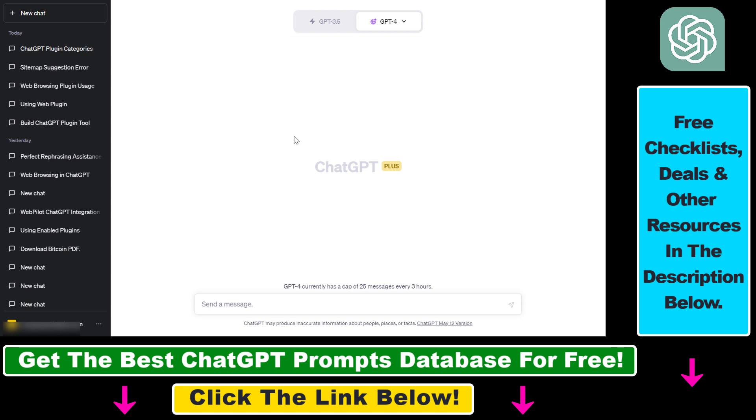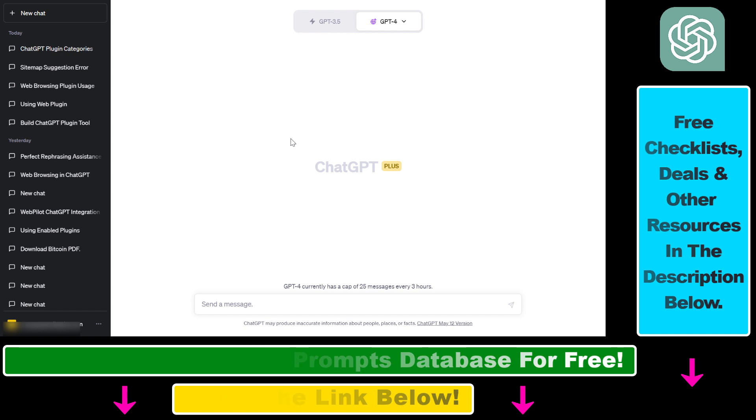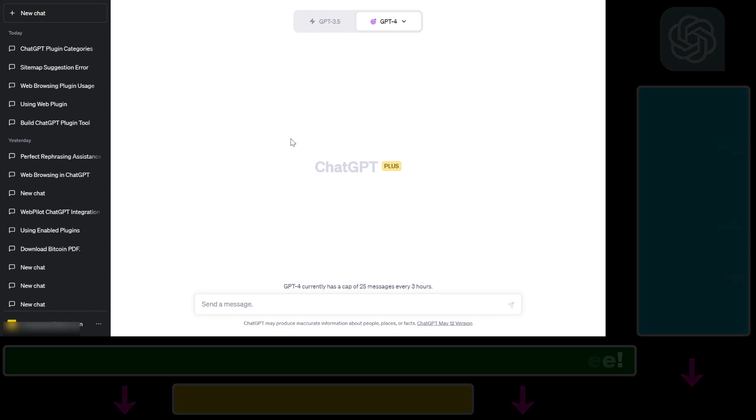If you want to learn more about ChatGPT plugins and features, and the best ChatGPT prompts, check out my other ChatGPT tutorials on my YouTube channel.